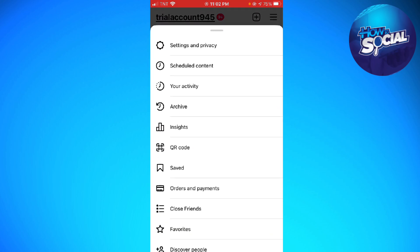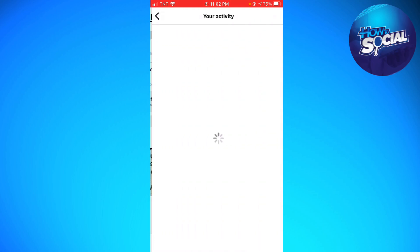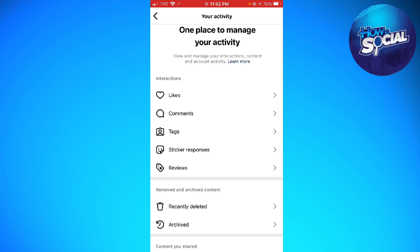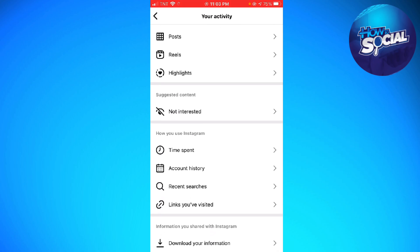Scroll down until you see the 'Information You Shared with Instagram' section and click on Download Your Information.